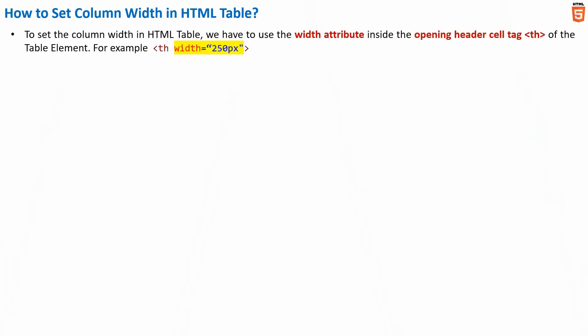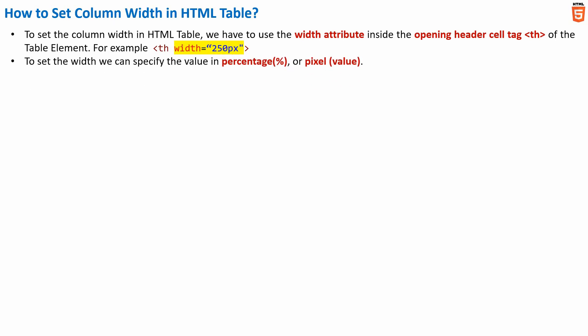Now to set the column width in HTML table, we have to use the width attribute inside the opening header cell tag of the HTML table. For example, we will be having the opening header cell tag inside which we will set the width attribute with a value as 250 pixel. Please note that we can even specify the value for this width attribute in pixel or in percentage.